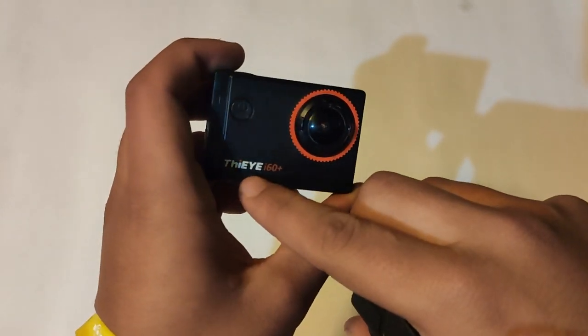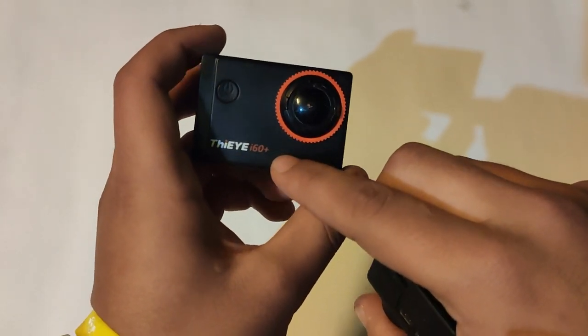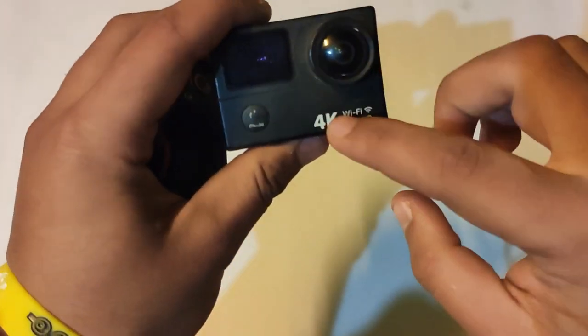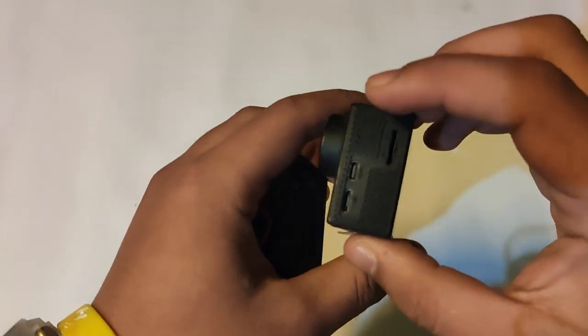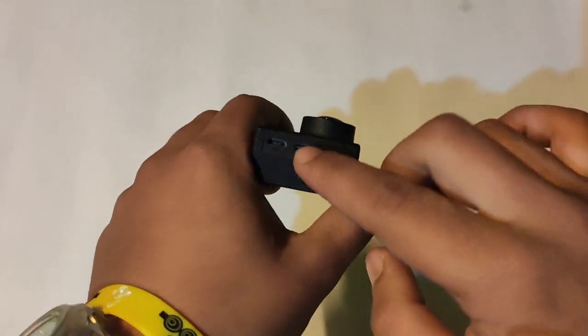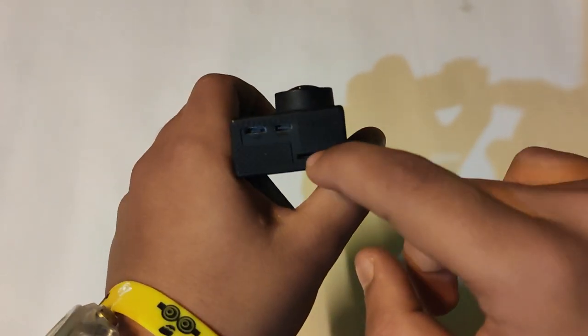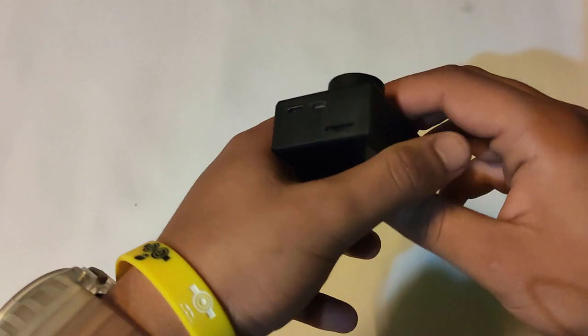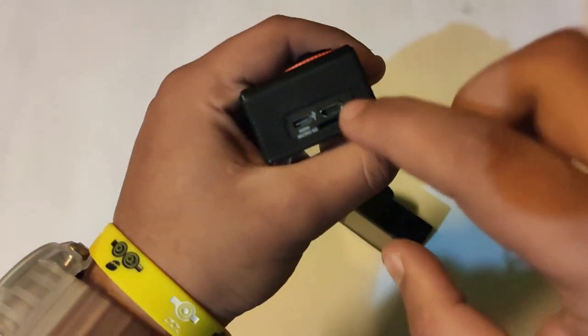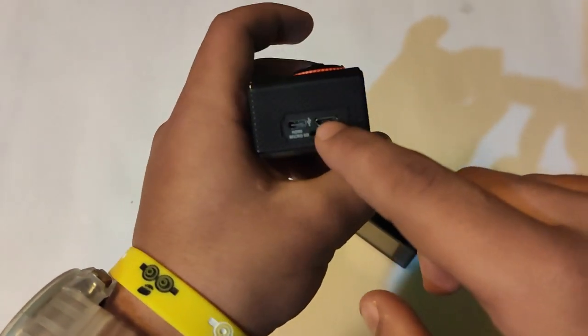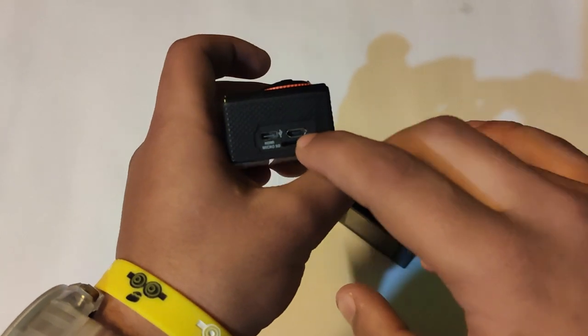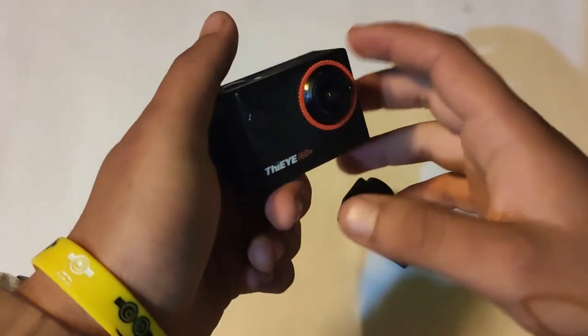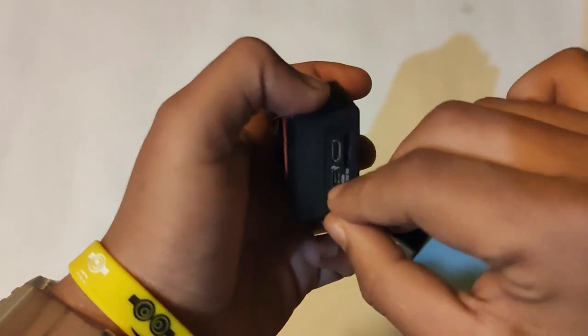One is from ThiEye T5 160 plus and this is 4K, as well as this 4K. There is no external mic support. There is one microSD, HDMI and charging port. And as well as in this, the same case - there is one SD card port, one HDMI and one charging port, but there is no external mic support.